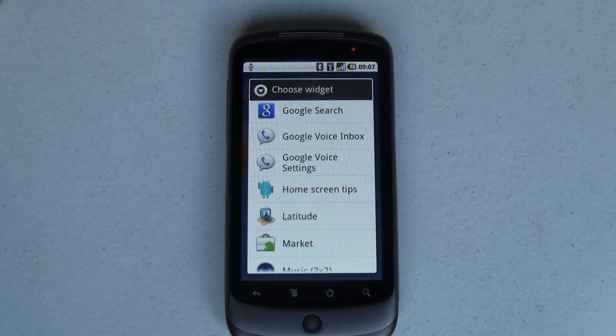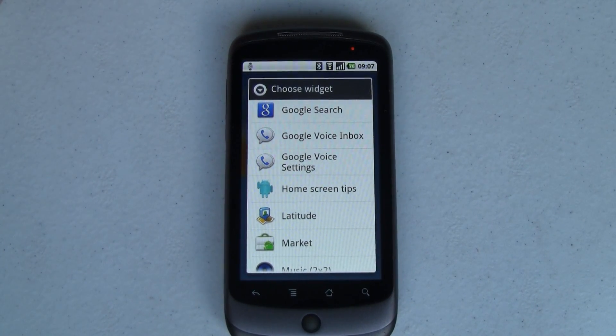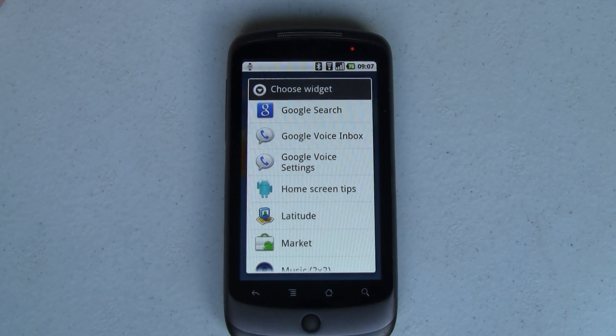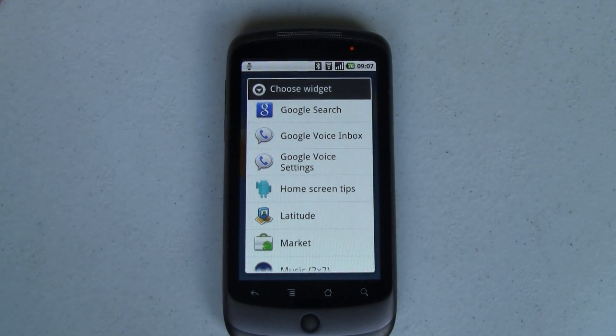Hey guys, it's Joe at Pocketnow.com with a really quick exclusive video to show you the new Google Voice widgets in action. Let's go take a look.